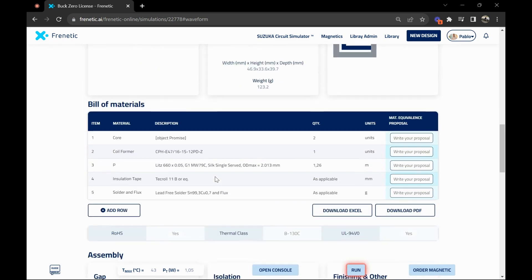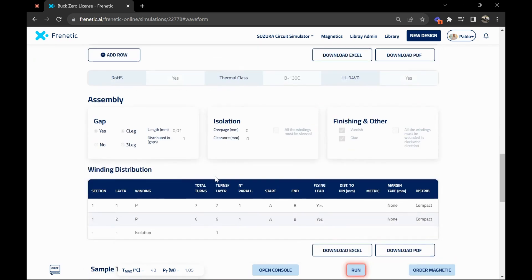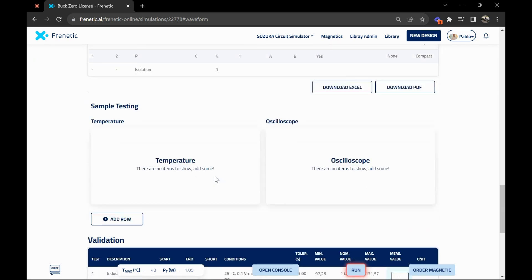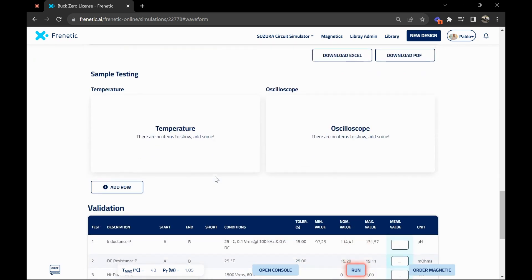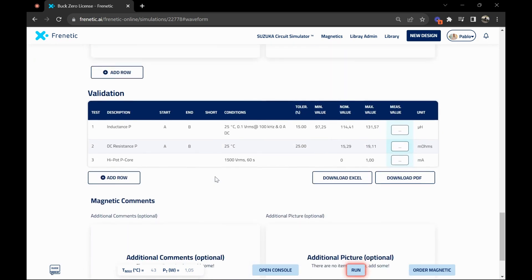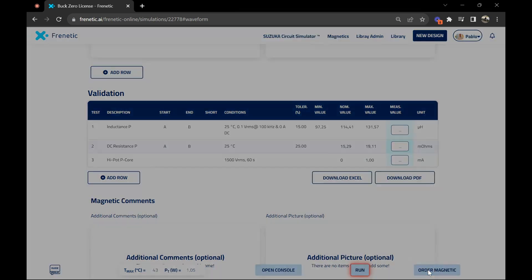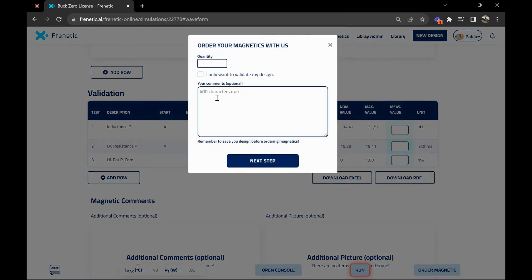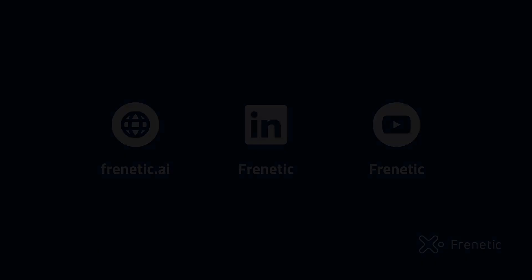Also the assembly and winding distribution, how it should be built, as well as the validation. With this validation, we'll validate your design once it's built if you want to manufacture it with us. By clicking order magnetic with no minimum order quantity, just click next step and that's it.